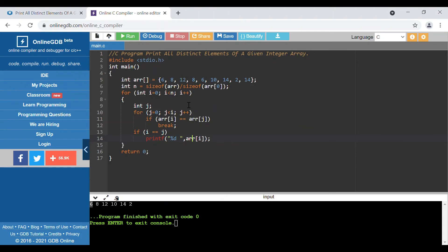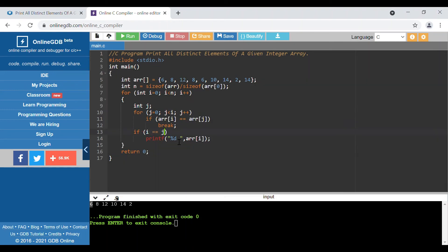In the second iteration, i becomes 1 and the element is 8. We check j from 0 — is 8 equal to the previous element 6? No, it is not. The condition never becomes true, so we exit the inner loop normally. Since j equals i, we print 8. Similarly for 12, the same logic applies and 12 is also printed.